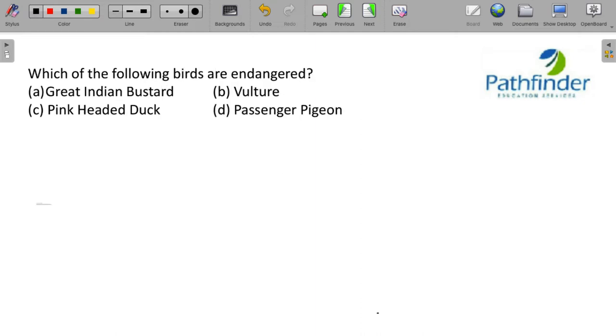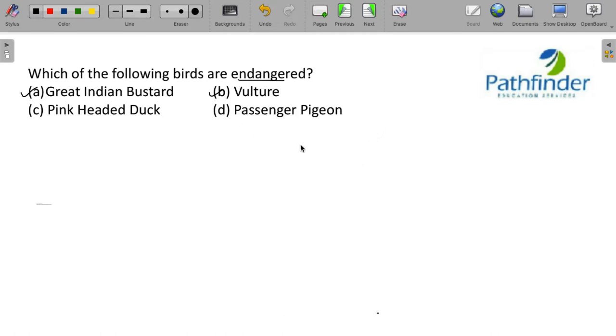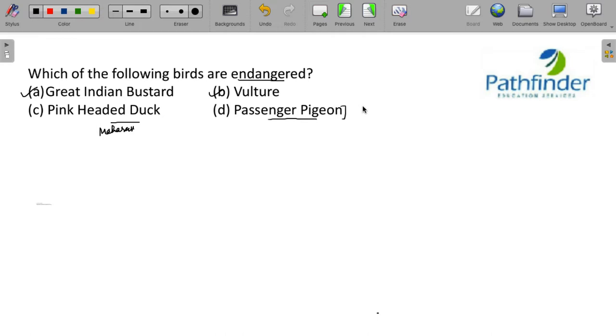Next question. Which of the following birds are endangered? Here there must be two answers. Great Indian Bustard and Vulture. Both are endangered species. And what are endangered species? In fact, these two are critically endangered species. Critically endangered species are species that are almost facing extinction. The pink-headed duck you can find in Gangetic Plains in India and even in Maharashtra. Passenger pigeon, it was endemic to America and is now an extinct animal.